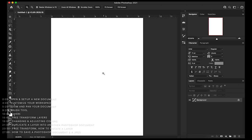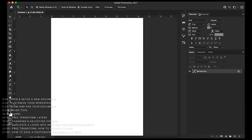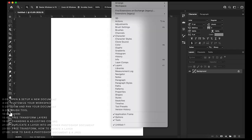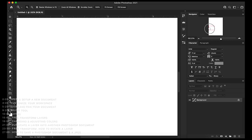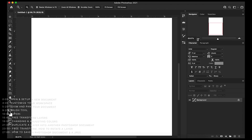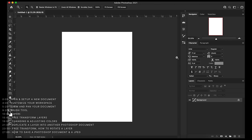Up here in the top right you might see the Navigator window. If you don't see it, you can go to Window and look for Navigator. I find it pretty useful. You can use the slider to zoom in and out, and there's a box you can grab and move around the whole document to navigate to where you want. You can grab the slider, press the large mountain icon to zoom in, or the small mountain to zoom out. It shows you the percentage — so we're at 50 percent, or 33 percent to see the whole document.